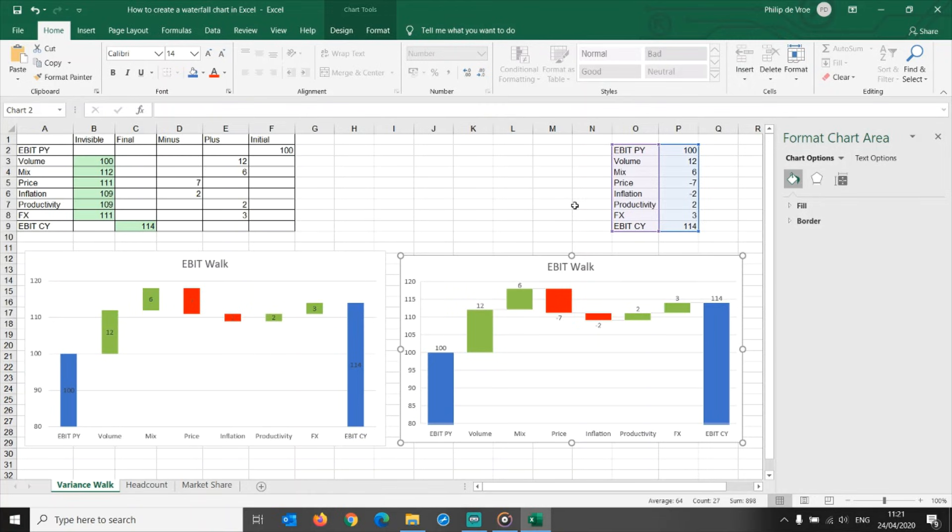Let me know which one you prefer and why in the comments below! Whichever way you choose, the waterfall chart is the best way to present the outcomes of your variance analysis.